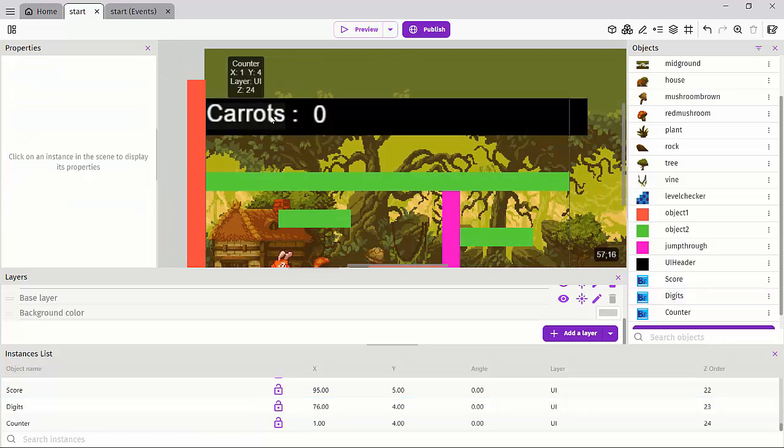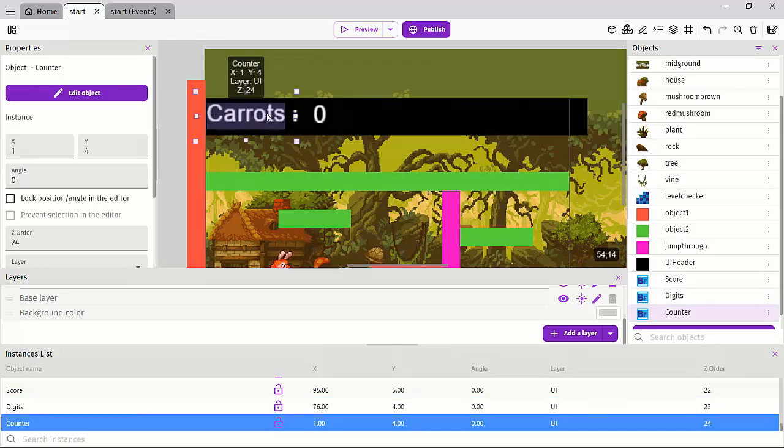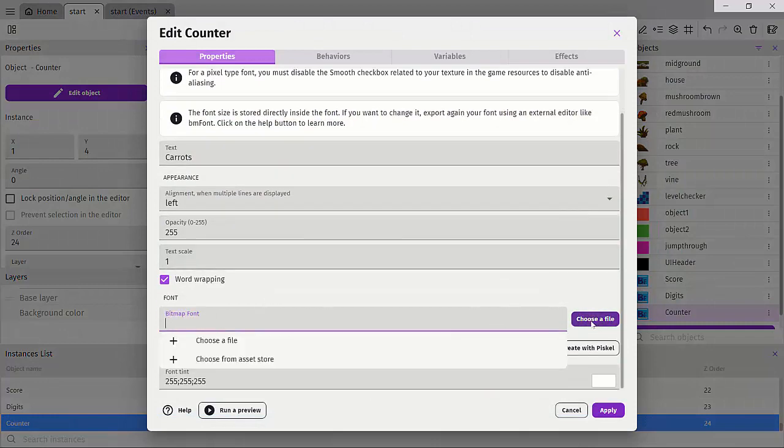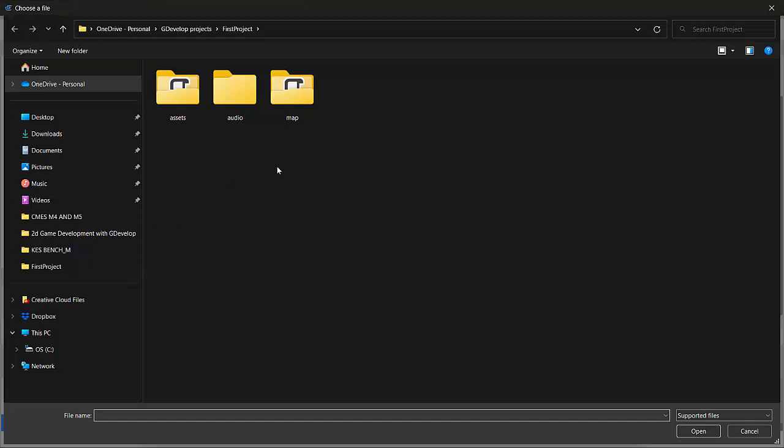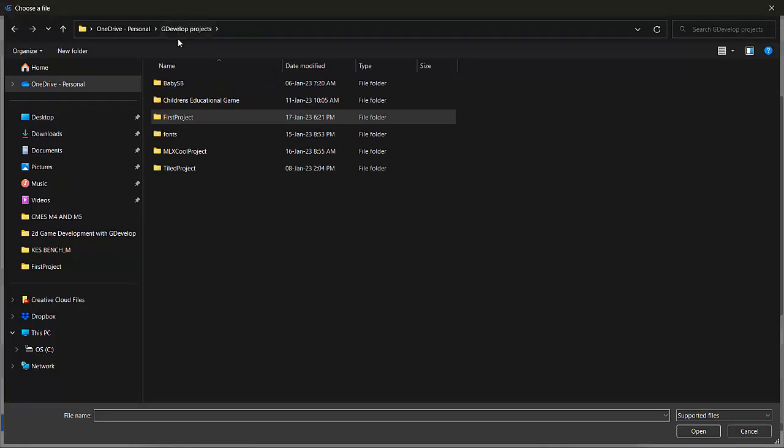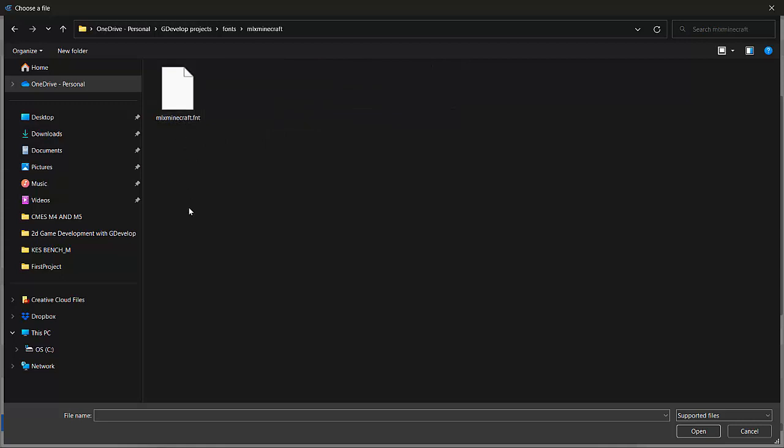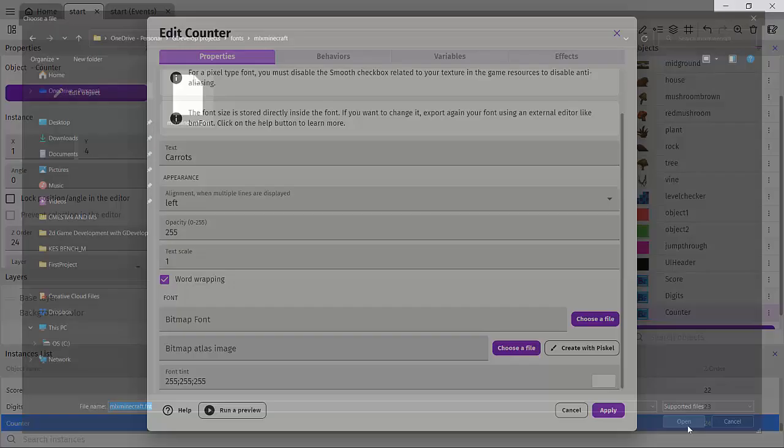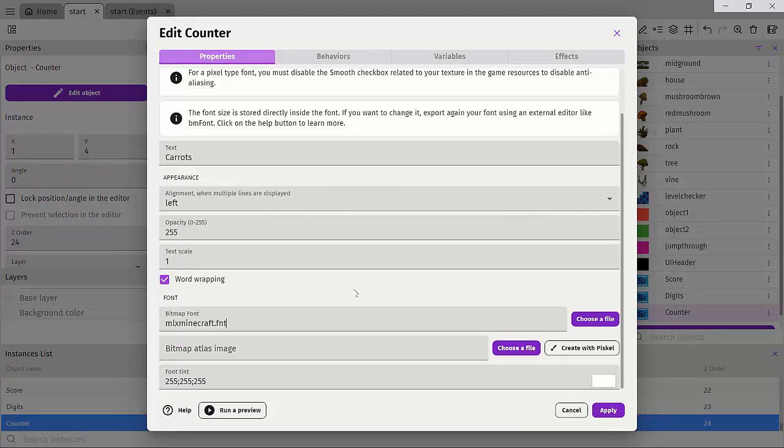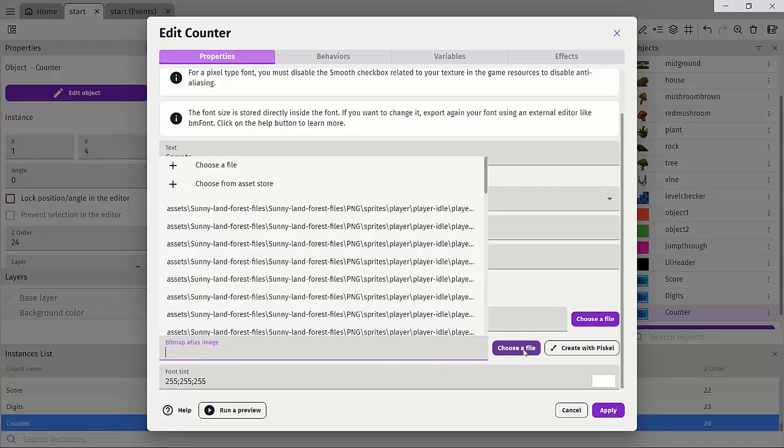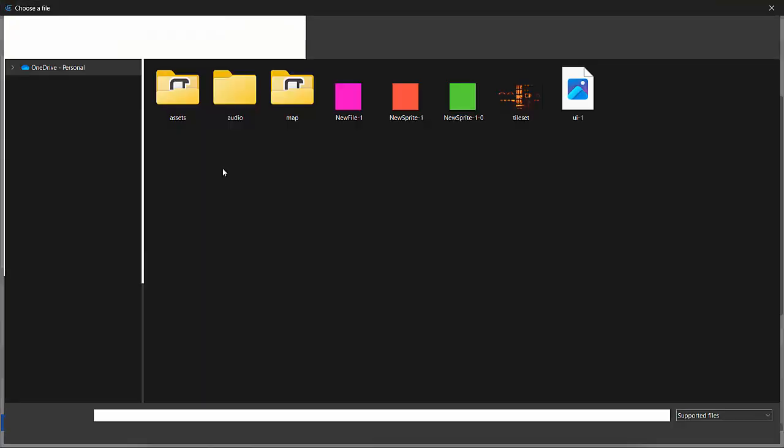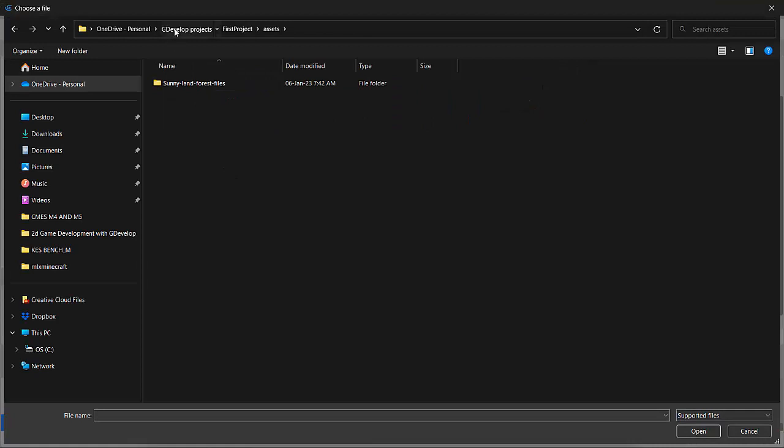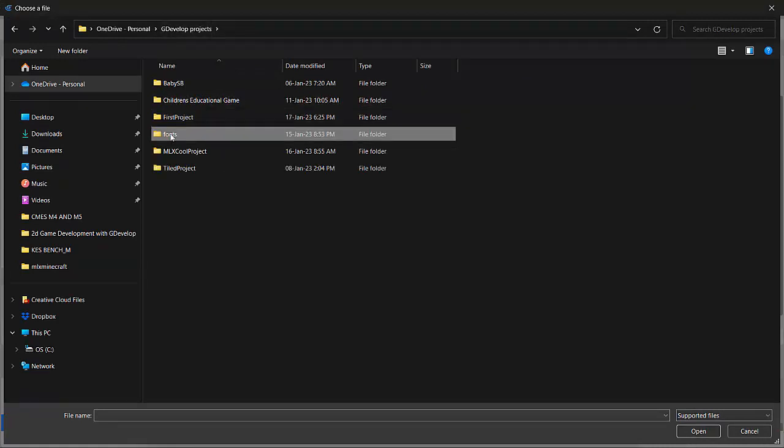So now here's the cool part about using a bitmap font. I'll double click on carrots and I'll head over to the file to choose a bitmap font file. And here I'll just go ahead and click on GDevelop projects. You can find the fonts over here and we could say, let's try the Minecraft font and click on that and click open. Now you're not done yet. Let's import that to the project.